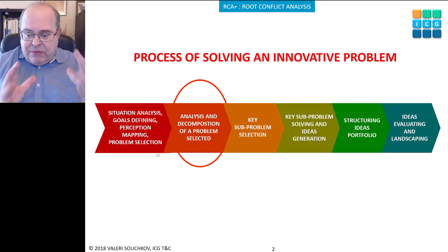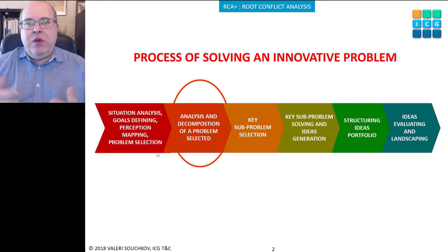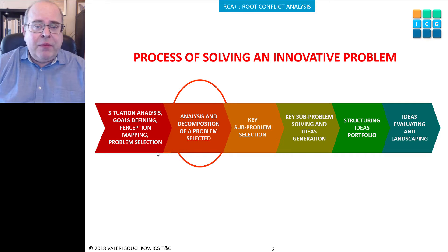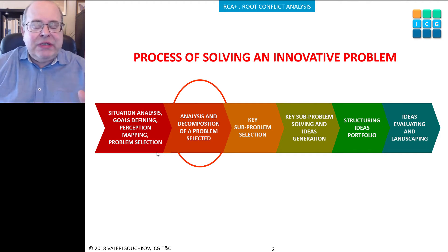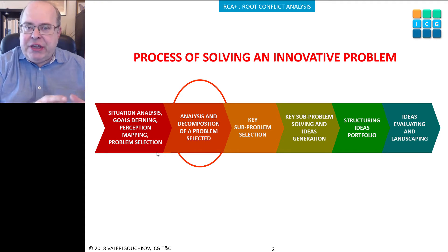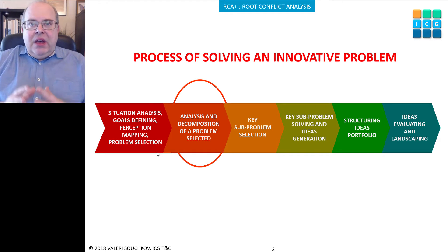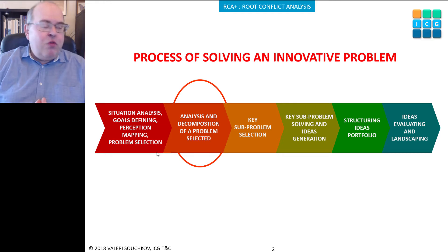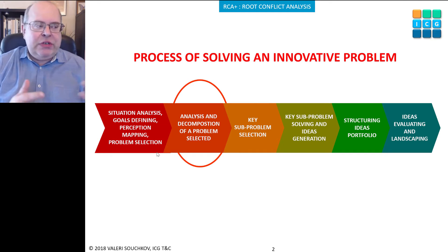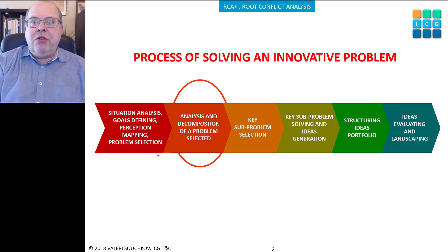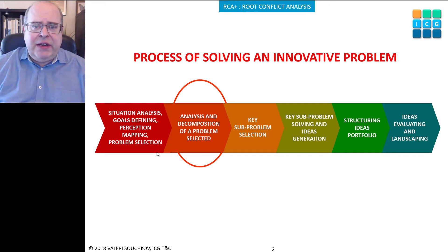Once we identify the problem and decompose it into sub-problems, we look at the key sub-problems — what creates all the troubles and which sub-problem will be easiest to solve. An innovative or inventive problem is also called an open-ended problem. As opposed to mathematical or standard engineering problems, we cannot solve such problems by optimization. We can have an almost infinite number of solutions.